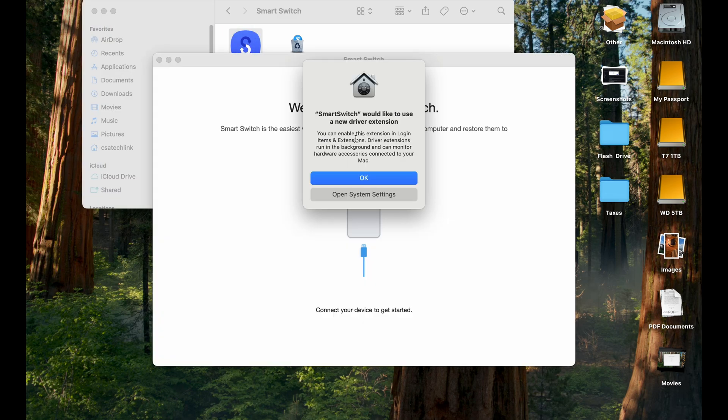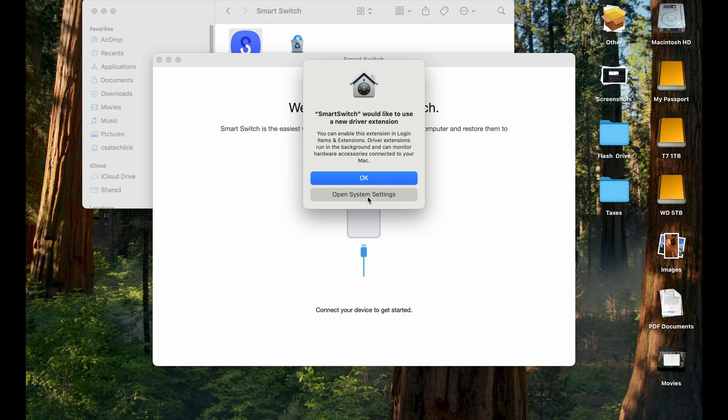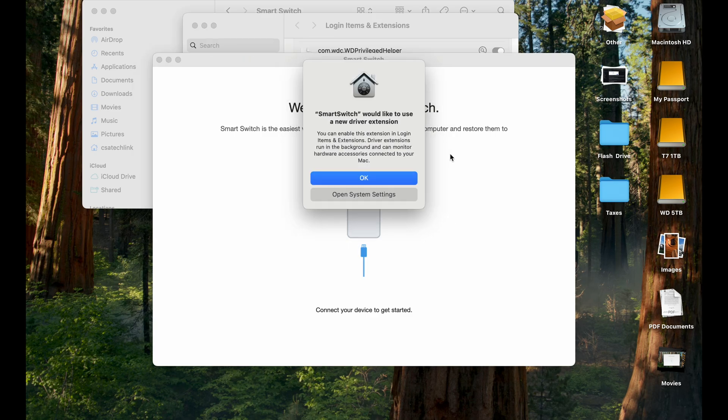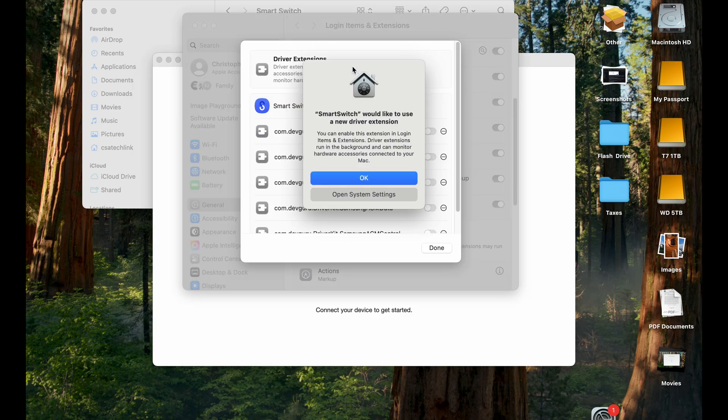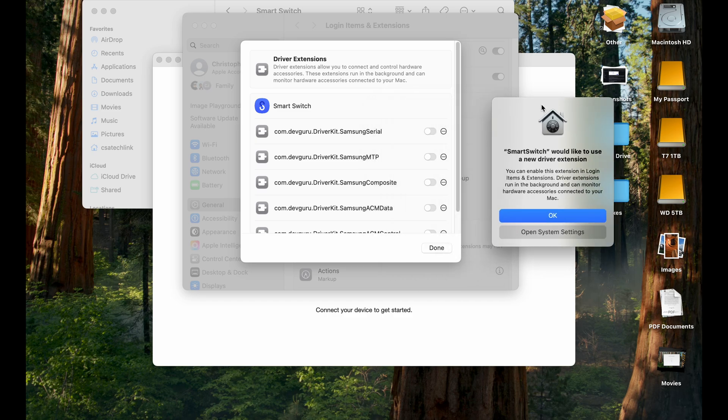You'll get this pop-up. Don't plug in your phone yet, and go to Open System Settings, and there's a pop-up at the back here that you need to get to. So let me move this all the way.